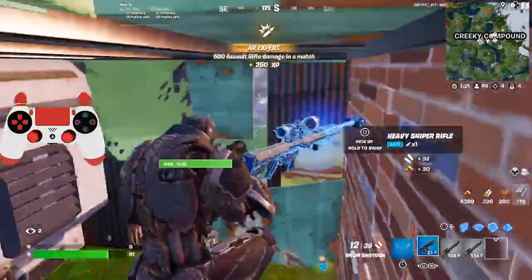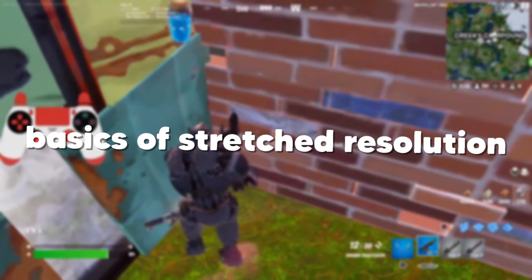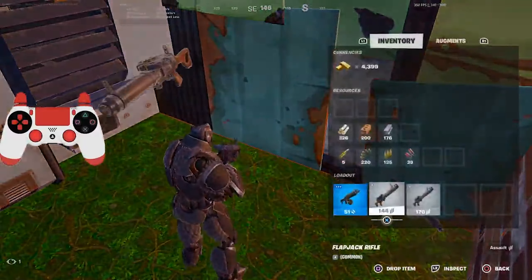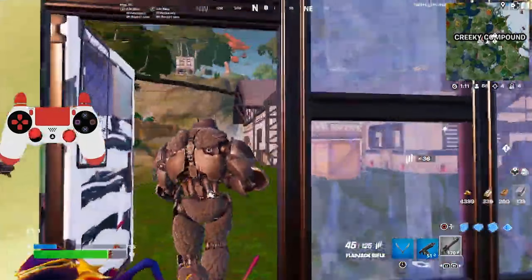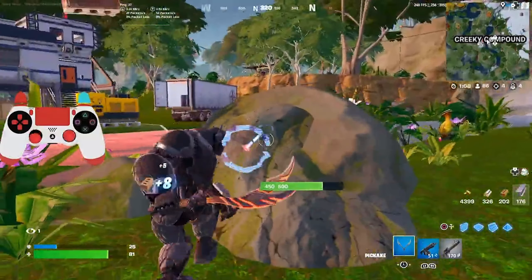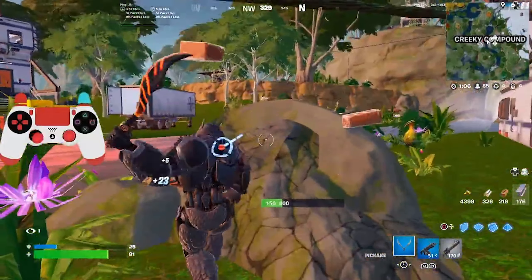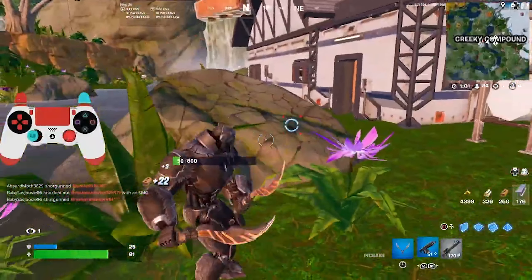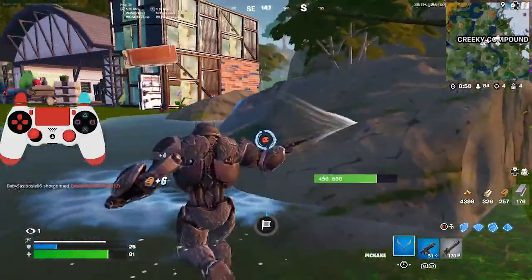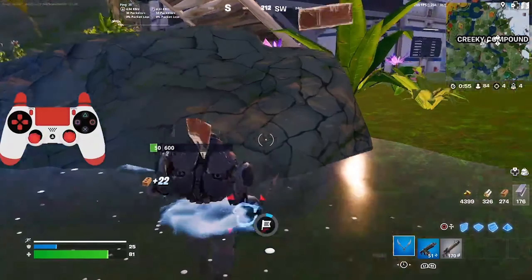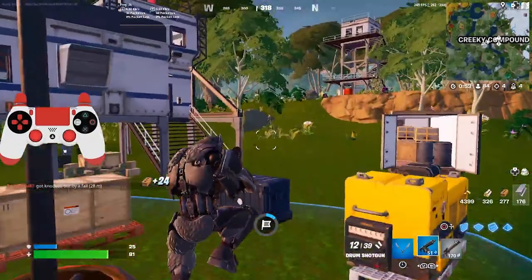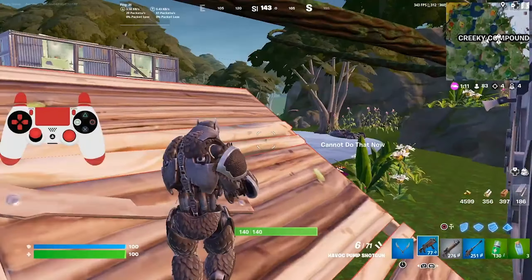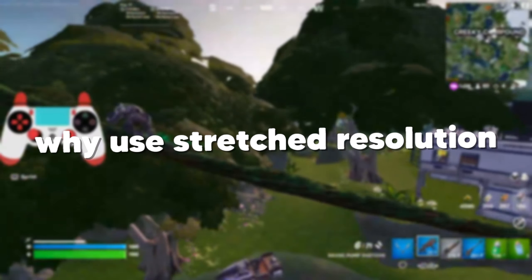Starting out, just in case you're not up to date, let me give some basics of stretch resolution. Stretch resolution is an option for PC players which, as the name implies, stretches out your screen. It first became popular back in chapter 1 because it would actually increase FOV — field of view — meaning you could see more around you, and pretty much every pro player was playing on it. Near the end of chapter 1 this was patched, and stretch resolution lost popularity for a while, but nowadays a good number of people have come back to using it.